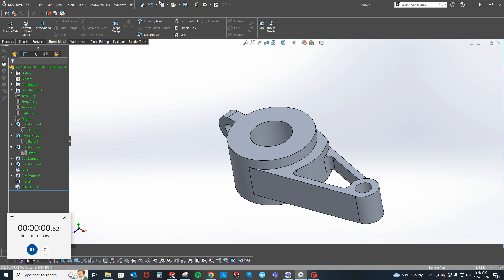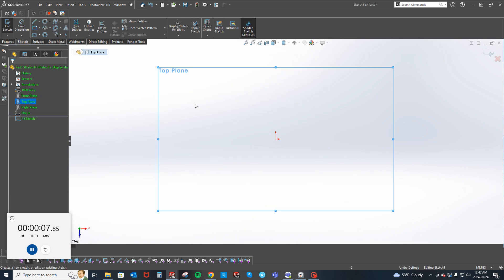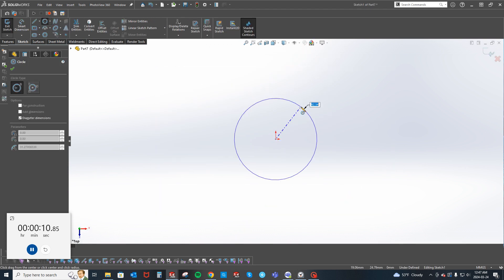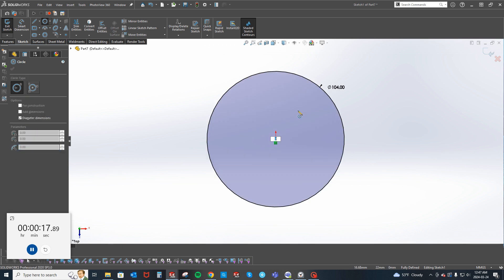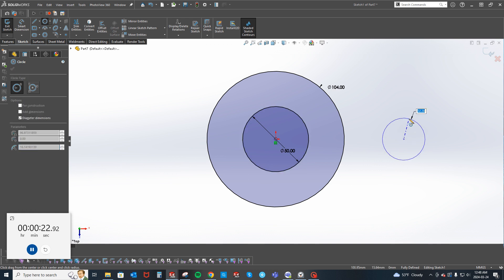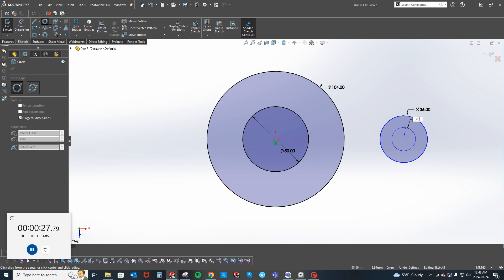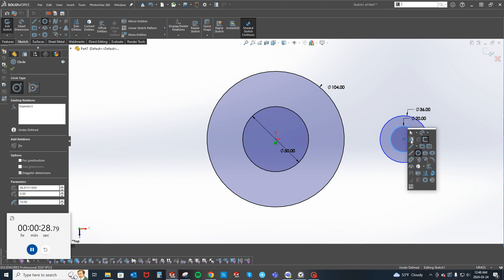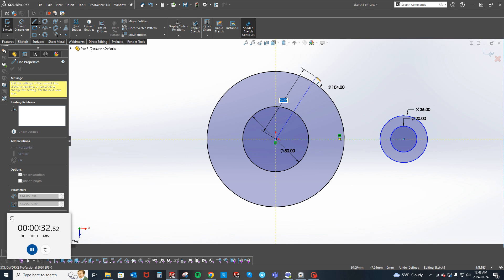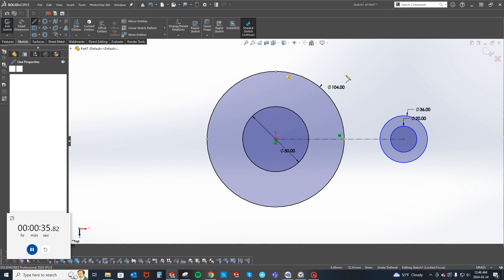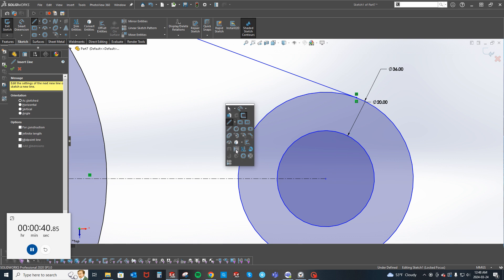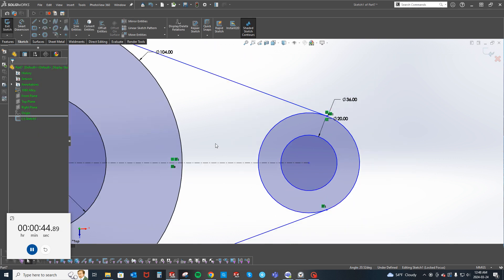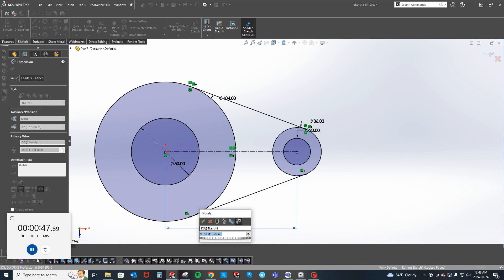So let's start with this guy, MMG 1060. Top plane sketch. 52 is 104. 18 is 36 with a 20 circle. Let's connect those guys just for mirroring purposes.